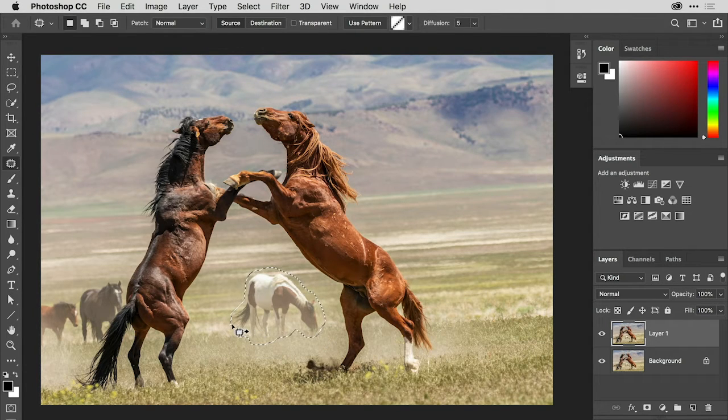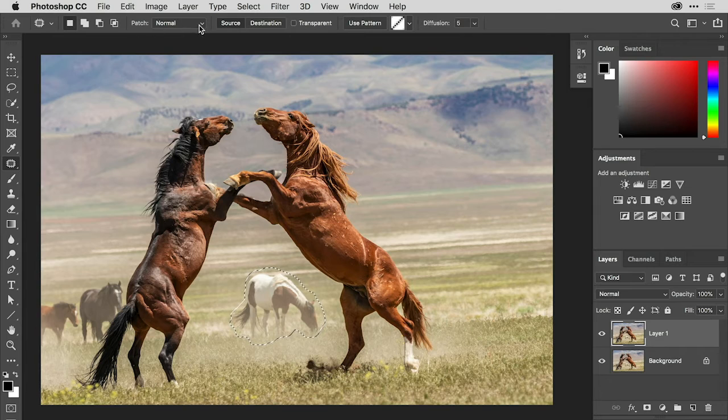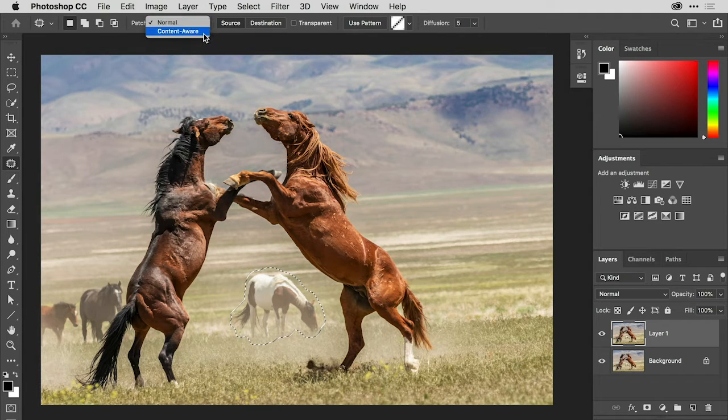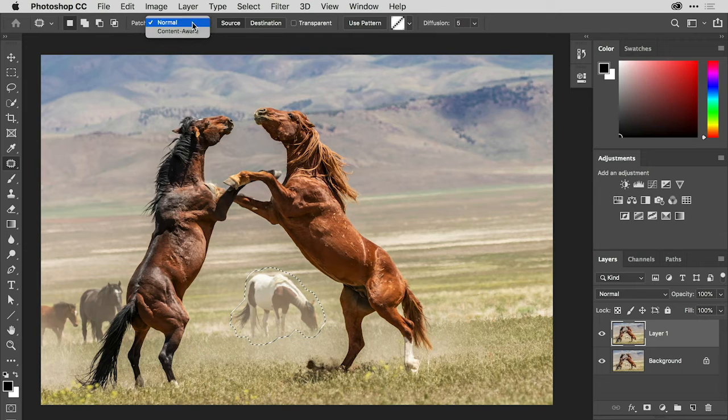Up in the options bar for the patch tool I have two different methods that I could use: Normal or Content-Aware. I'm going to leave this set to Normal for now.